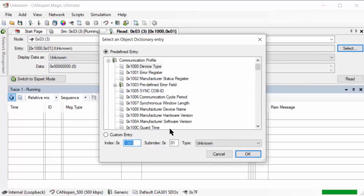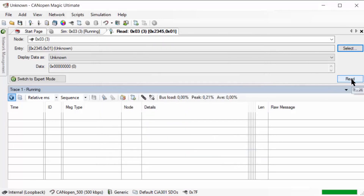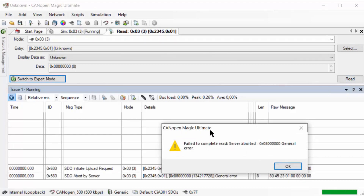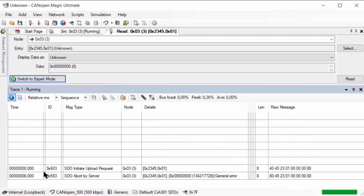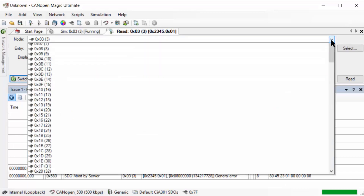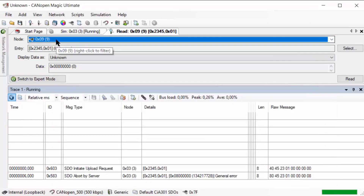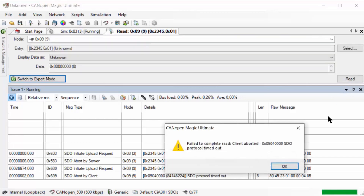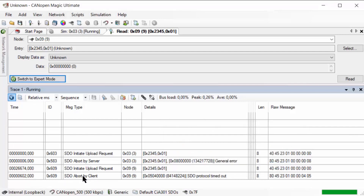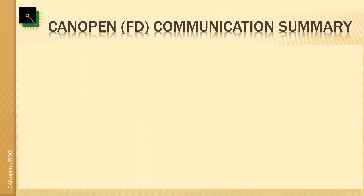For completeness, let's also produce some errors. Going back to node three, trying to read an index that doesn't exist — something like 0x2345 — we get a pop-up from CANopen Magic Ultimate showing an error occurred, and in the trace the answer is an SDO abort from the server with a general error. Another case: addressing a node that doesn't exist on the network, node number nine. On a read, we get a client abort — protocol timeout — and the SDO abort this time is not from the server but from the client, indicating a timeout.